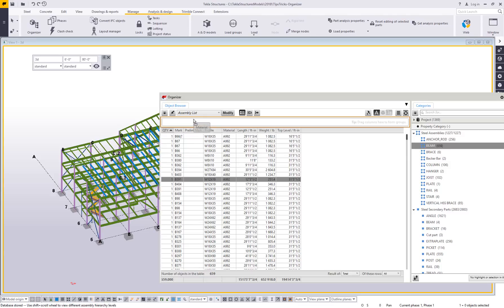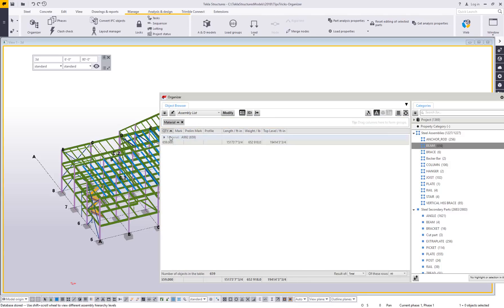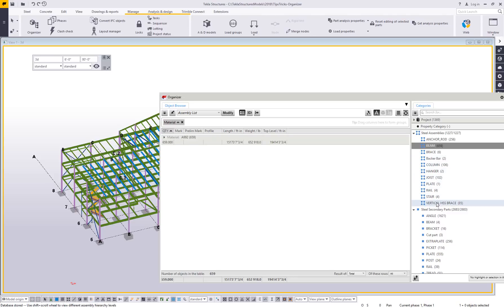So if I drag material up and let go, we can see that right now of my beams, all 659 are A992. However, if I hold control and I grab the vertical HSS brace as well,